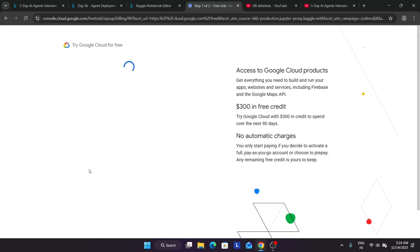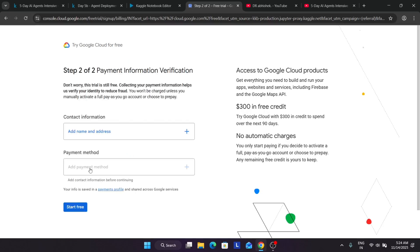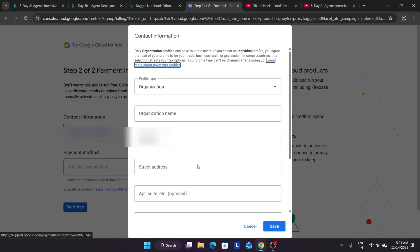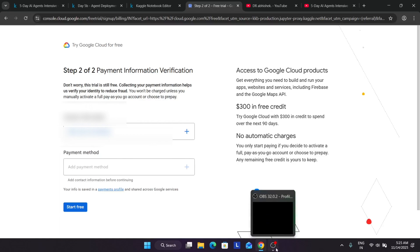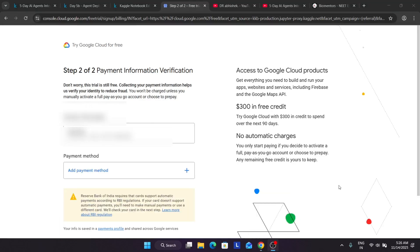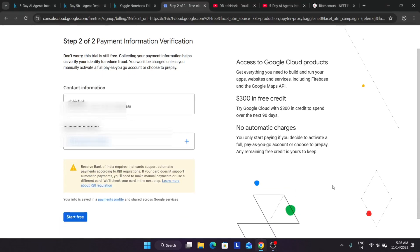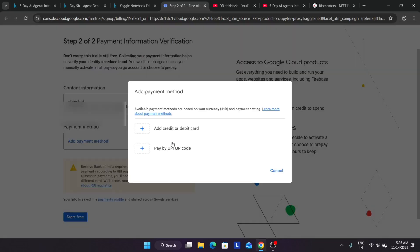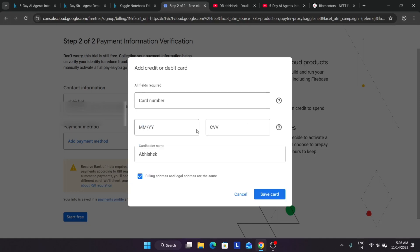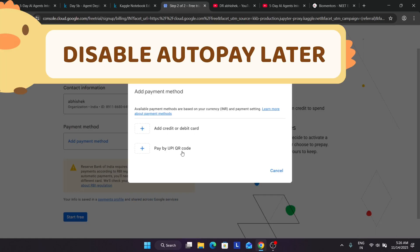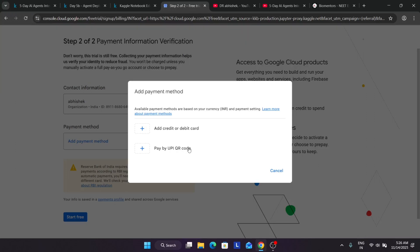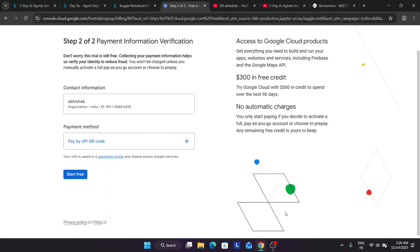The first thing is that you have to select, click on agree and continue. First thing you have to add the name, address, all these things over here, and then save it. After that you have to add the payment method. Once you have added your address, you have to click on save. Now you have to add the payment method. You have three methods: credit, debit, and UPI. You can see you have to enter all the details and save card. Most importantly, you have to just disable the auto pay or e-mandate by visiting the app which you have used for payment.